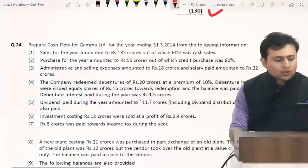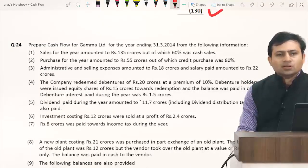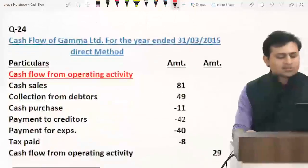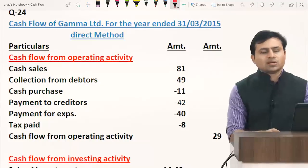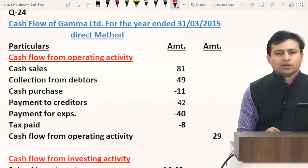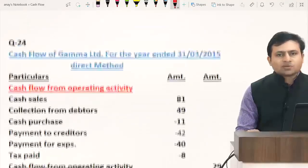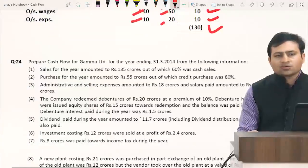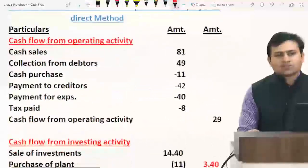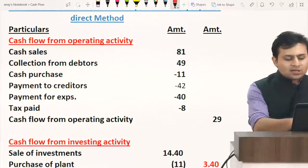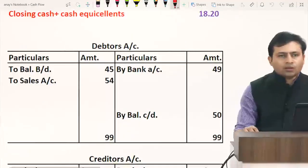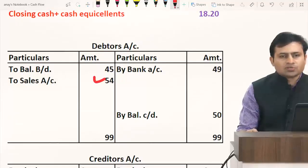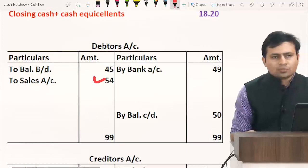The first point: total sales 135 crores, 60% cash sales — so cash sales come to 81 crores — and 40% is credit sales, which is 54 crores. Cash sales are directly shown in operating activity. Credit sales will be shown in the debtors account as collection from debtors. We will show this in working notes under the debtors account.